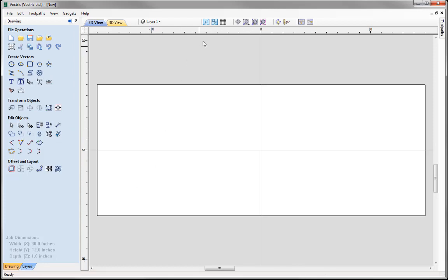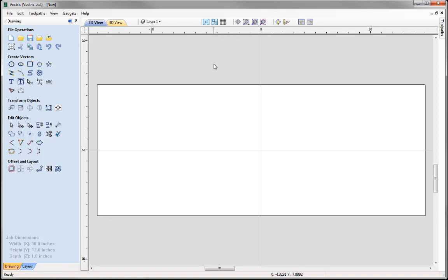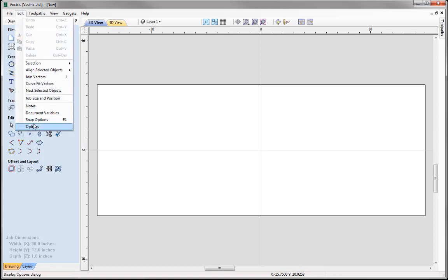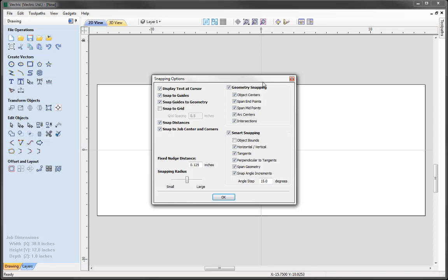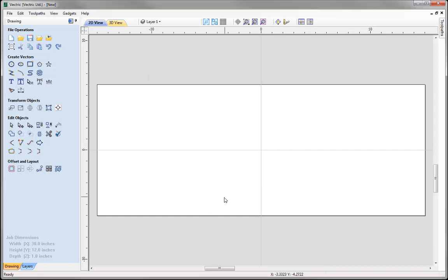For this example I'm going to make sure that I have Geometry and Smart Snapping switched on to aid me in the drawing process. If we go to Edit, Snap Options, or I could use the keyboard shortcut key F4, I'll open up the Snapping Options dialog box. You can see here under Geometry and Smart Snapping we have various options in each of these snap modes that we could utilise when drawing and aligning our vectors. I'm going to go to the default settings here and press OK.